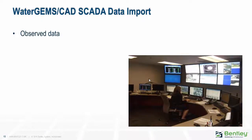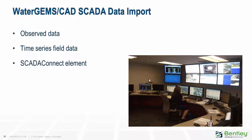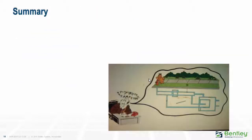Our data import usually works like this. We have three different ways of bringing SCADA data in, whether it's file data or OPC server data. We go to what we call observed data, and I'll illustrate that one in this talk. In my next talk I'll talk about what we call time series field data. In the next talk I'll talk about our SCADA connect element. We have three different ways of getting at this data. It can also be brought into Darwin Calibrator as well.